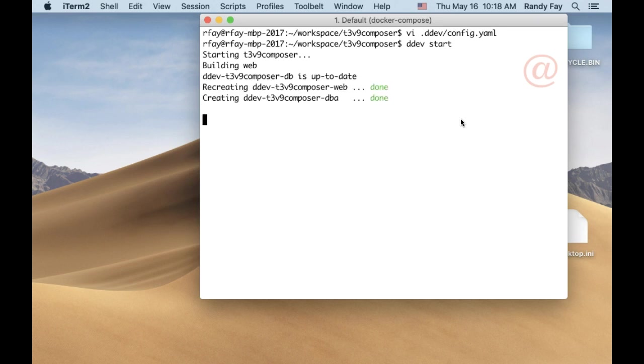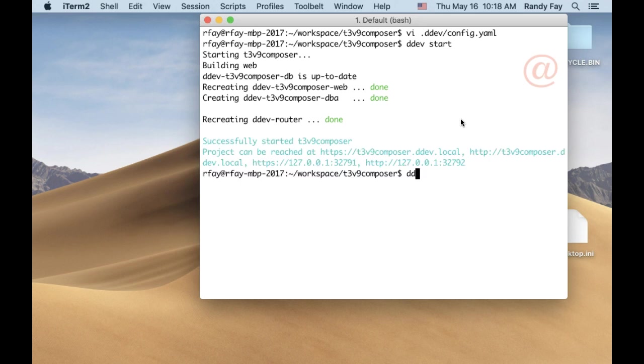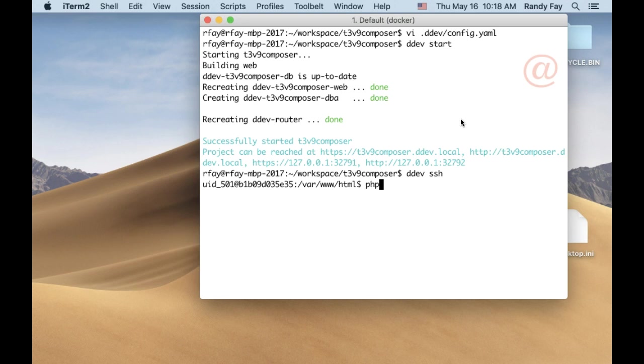I didn't edit it out. It didn't take that long. So here we are, we've got it up. I'll just SSH in and do a php-i and see the yaml in there.